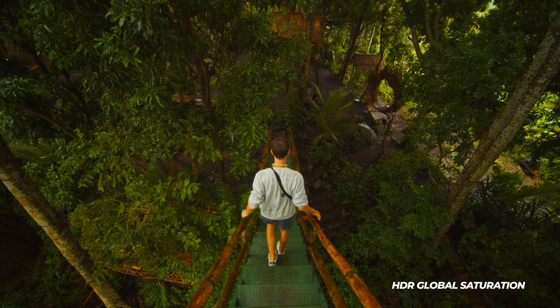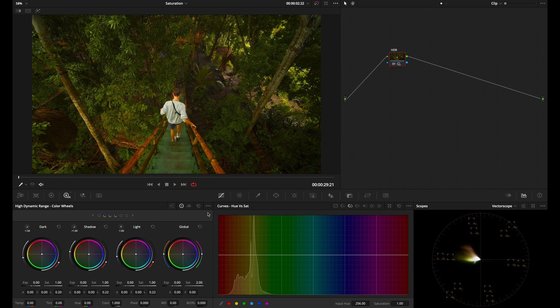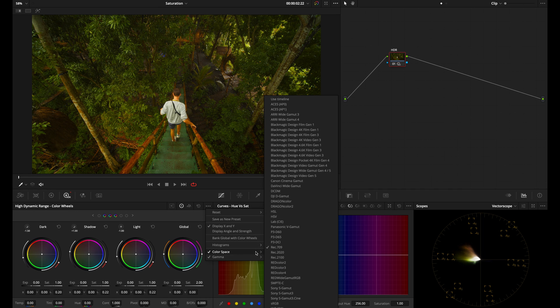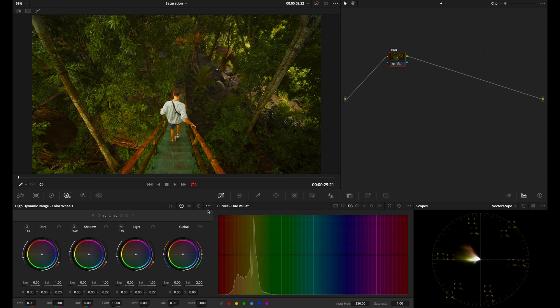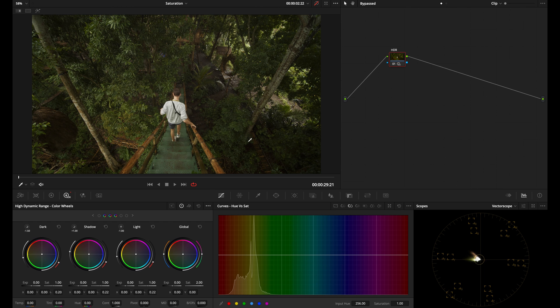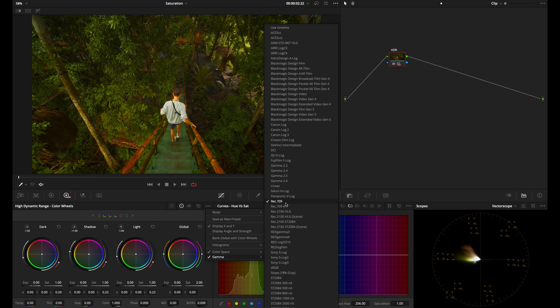The reason why this method of saturation in a lot of cases will be superior to using the saturation control or the color boost control is that it's color space aware. And the way that you make sure you're getting the best out of it is to make sure you input the color space and the gamma of your shot before making this adjustment. In the case of this shot here, the original is a Rec.709 Gamma 2.4 shot. So I've selected under color space, Rec.709 and under Gamma, Rec.709.